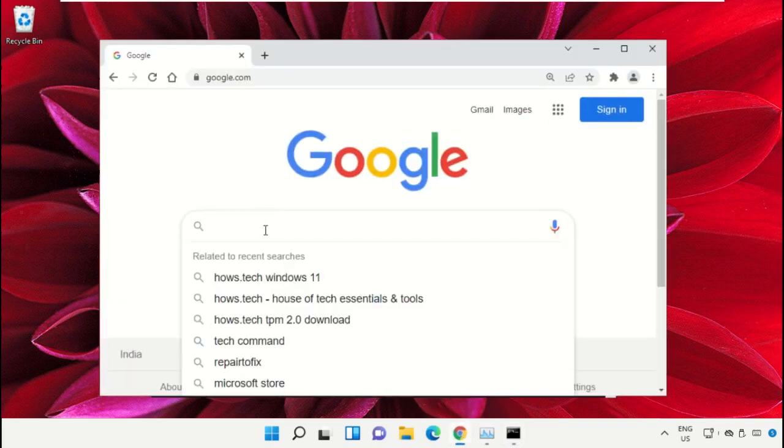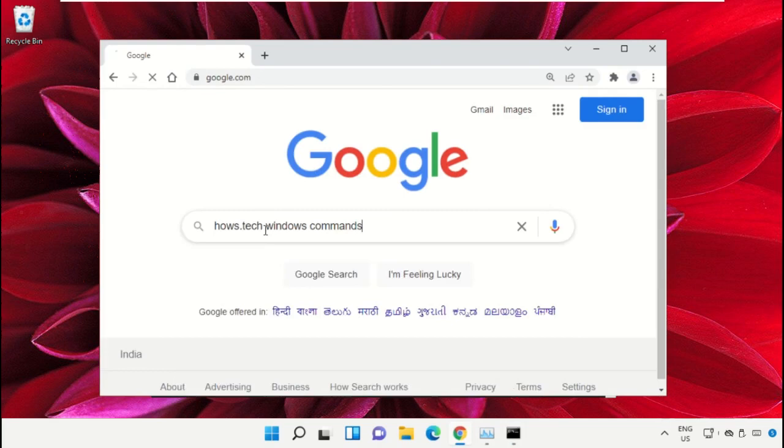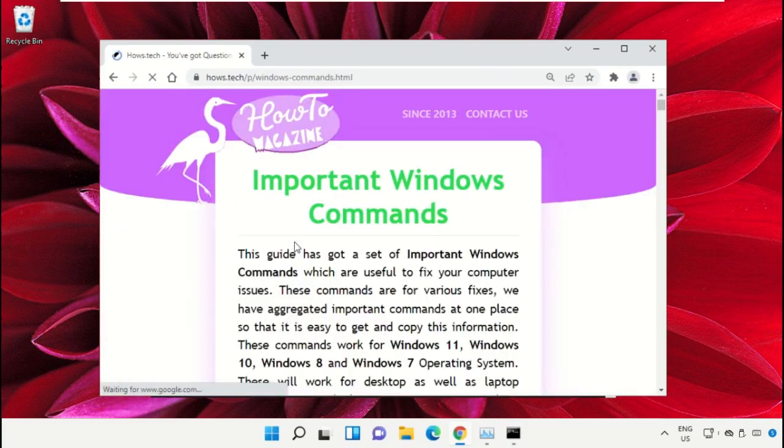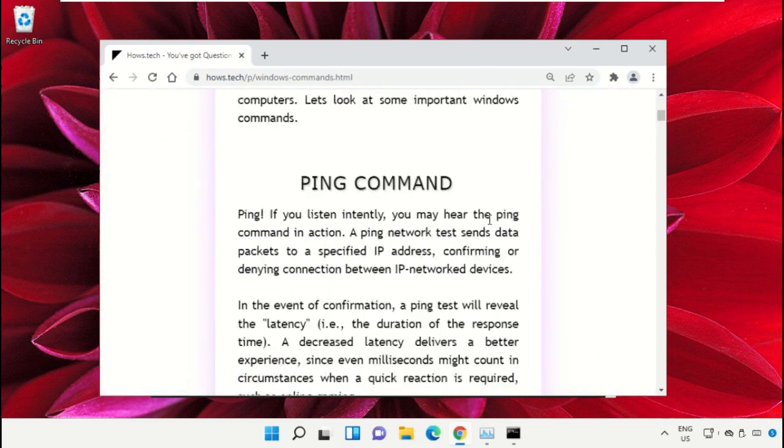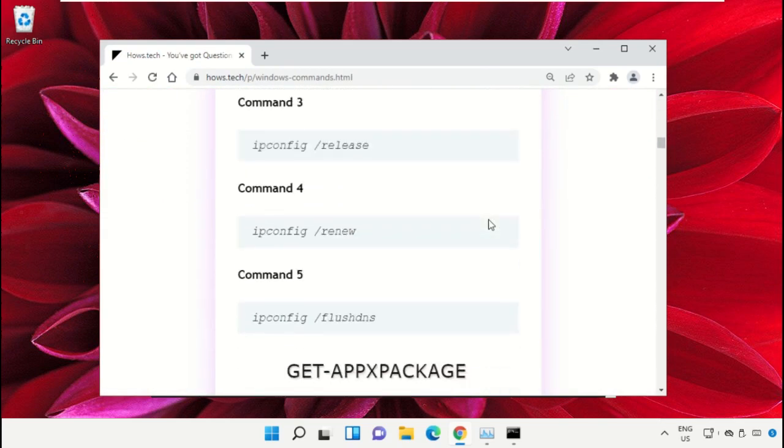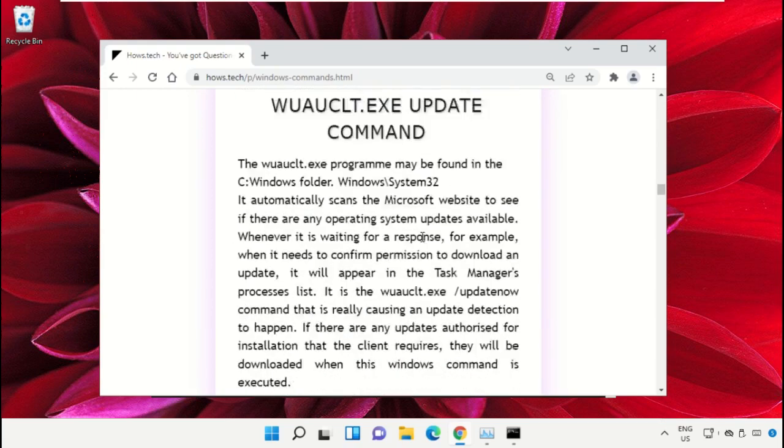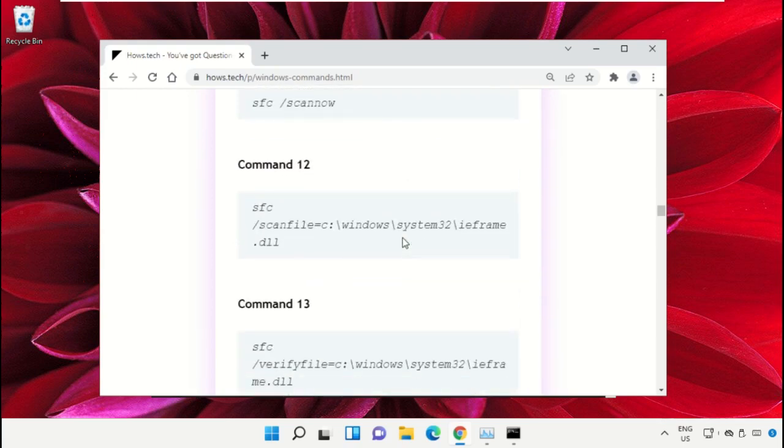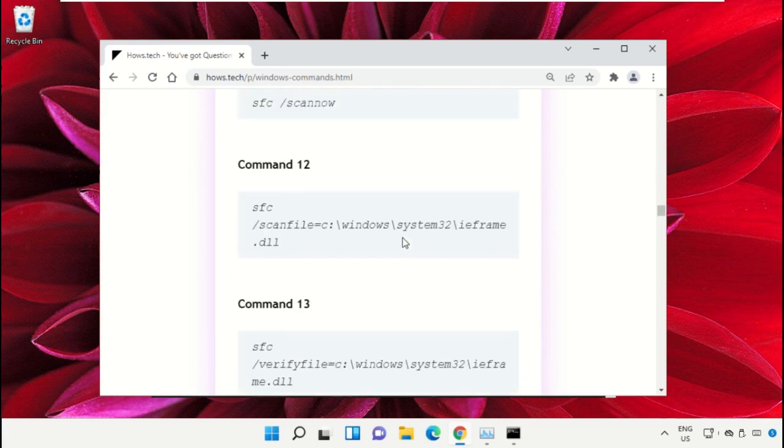Then type house.tech Windows commands and hit Enter. From here, click on this link which is from www.house.tech. Now just scroll down and then copy command number 12.